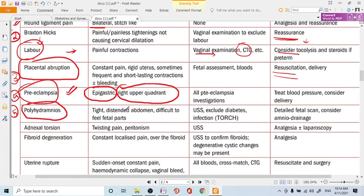In polyhydramnios, the uterus is not rigid — it feels taut like a balloon filled with water under high pressure. Fetal parts are very difficult to feel, and the fetal heart sound is hard to obtain. Ultrasound should be the first investigation to confirm polyhydramnios and assess the baby. Find and treat the underlying cause.